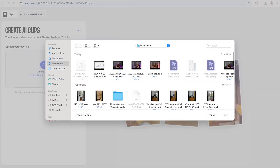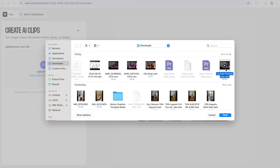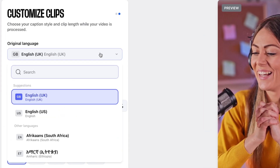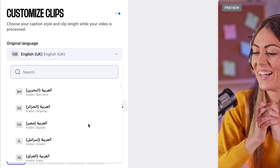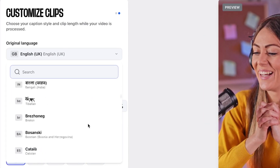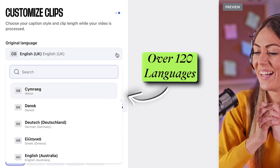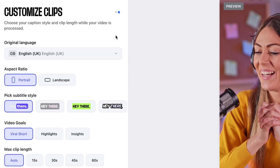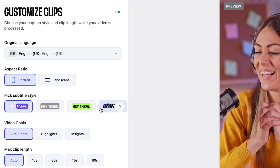Select your video, and while it's uploading, you can customize your settings by choosing your spoken language — this works on over 120 languages. Then select Portrait for TikTok, and you've got a handful of animated subtitle presets here that you can choose from.